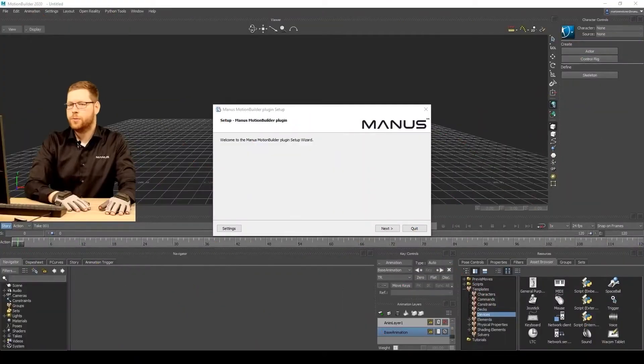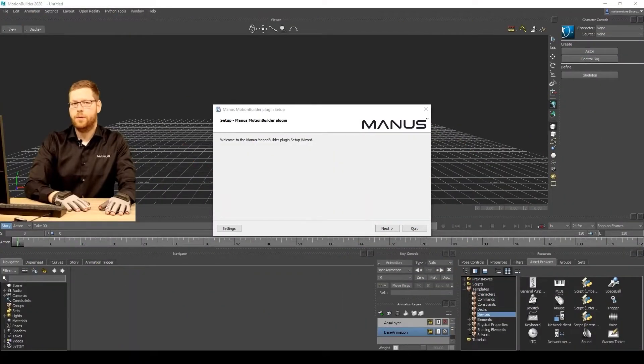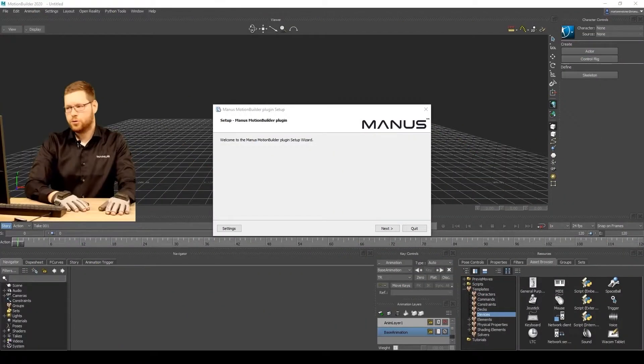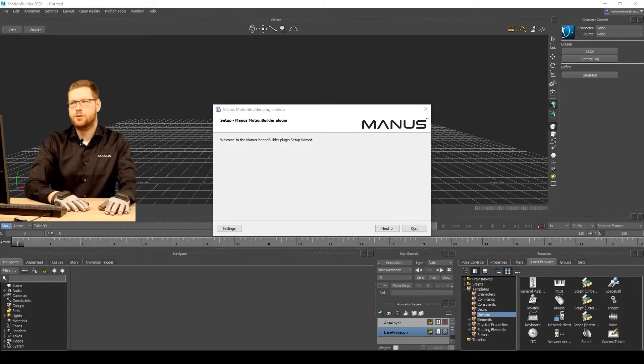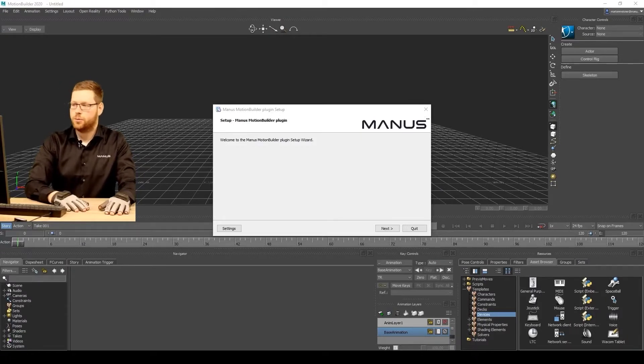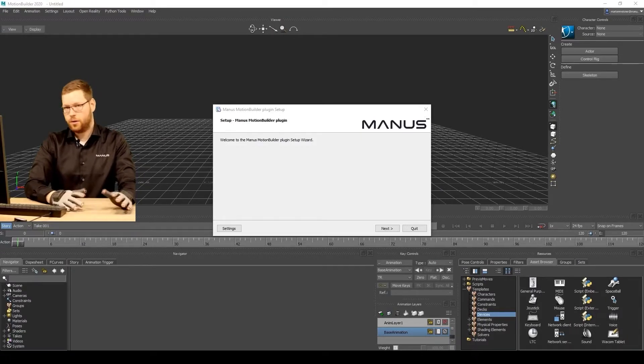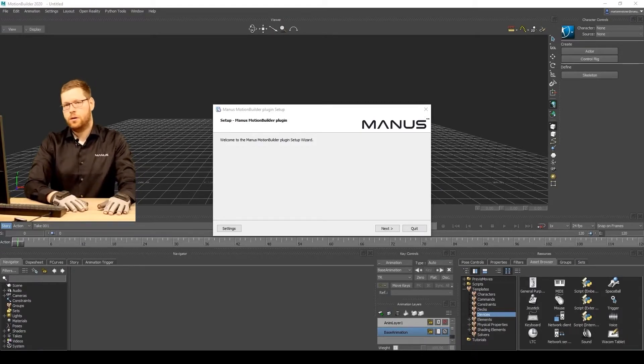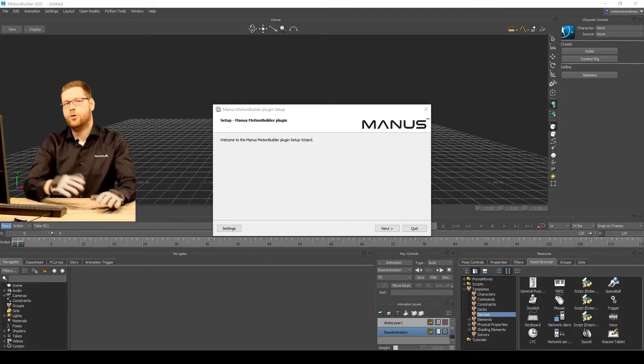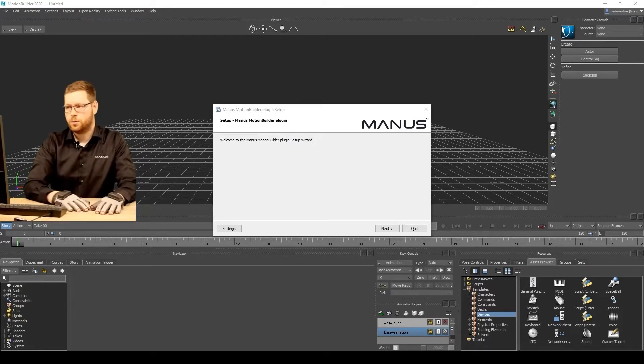Welcome to MotionBuilder. Today I will show you a couple things in MotionBuilder. First of all, we'll start with the plugin installation. It's very straightforward, but I'd like to show you how it works.